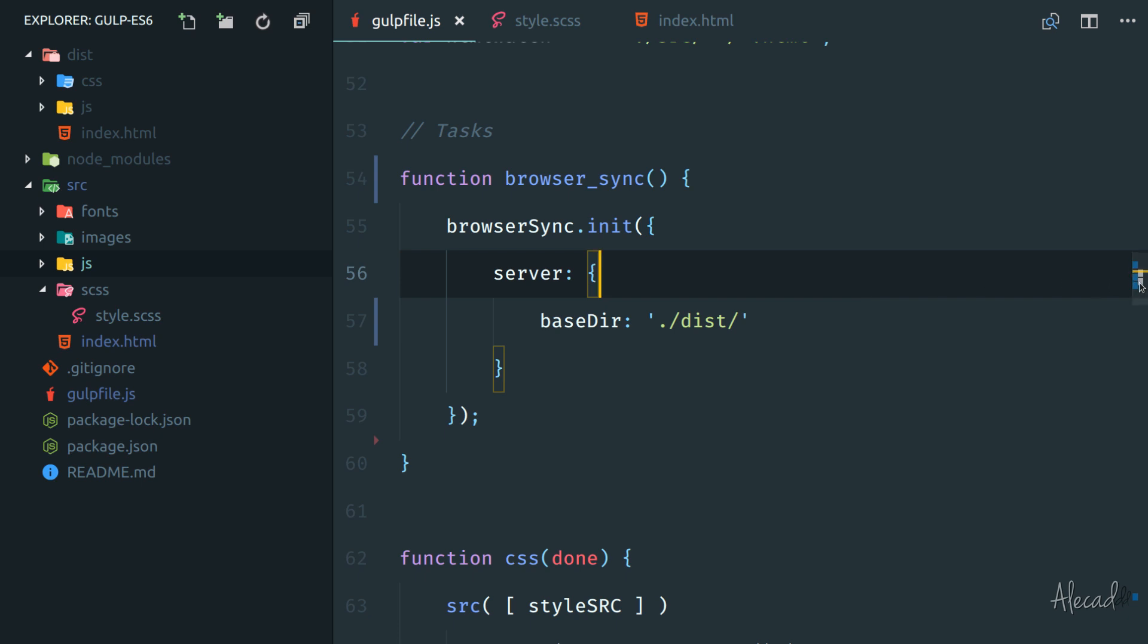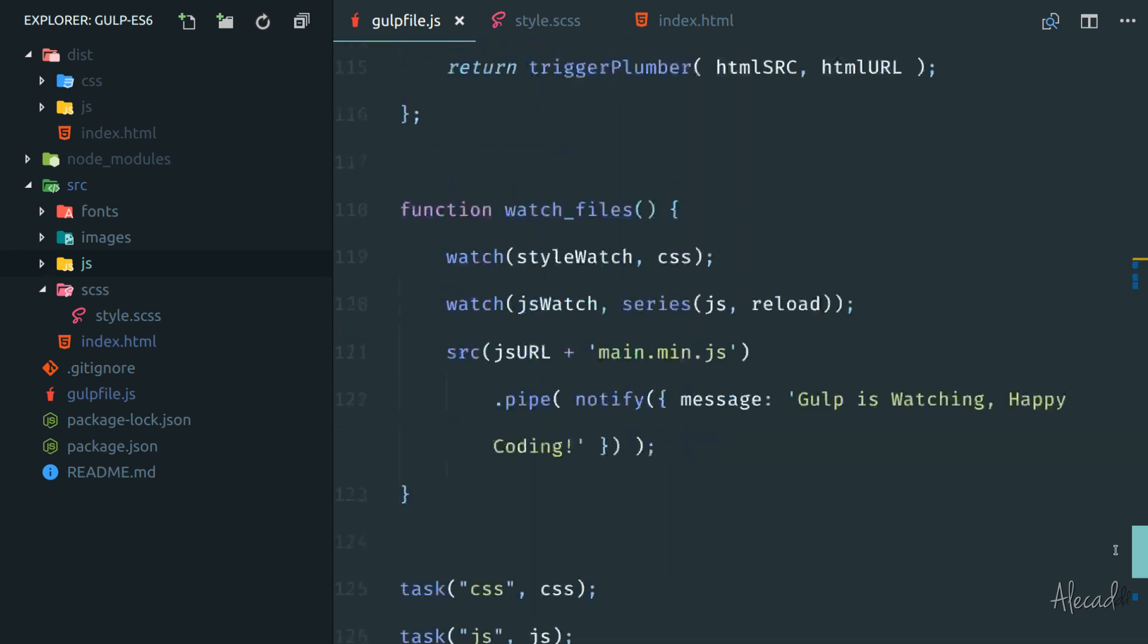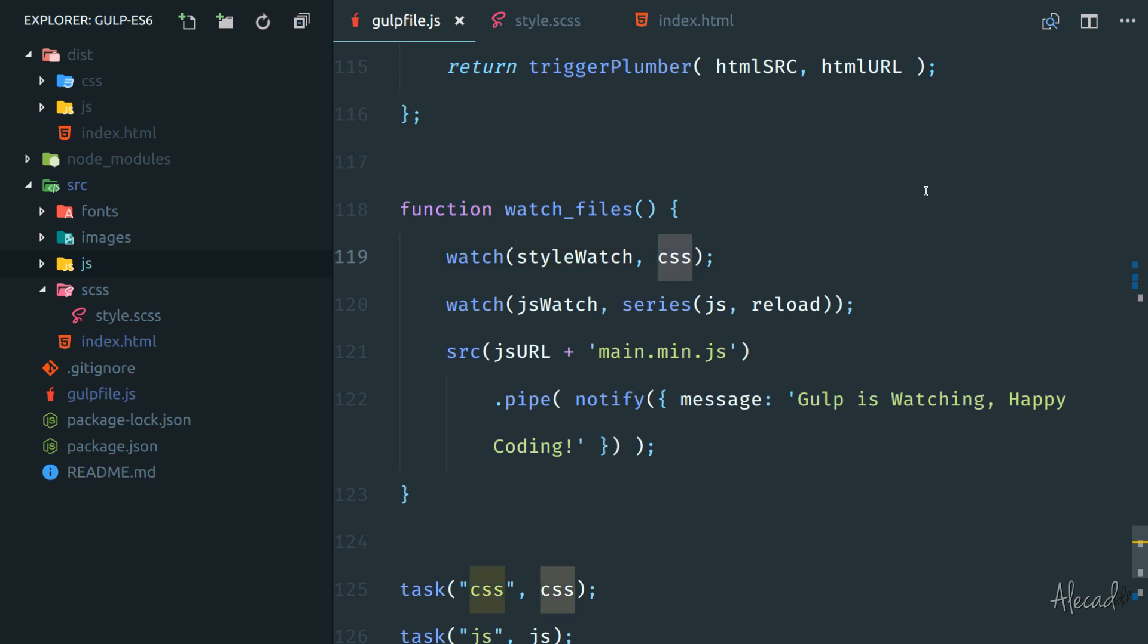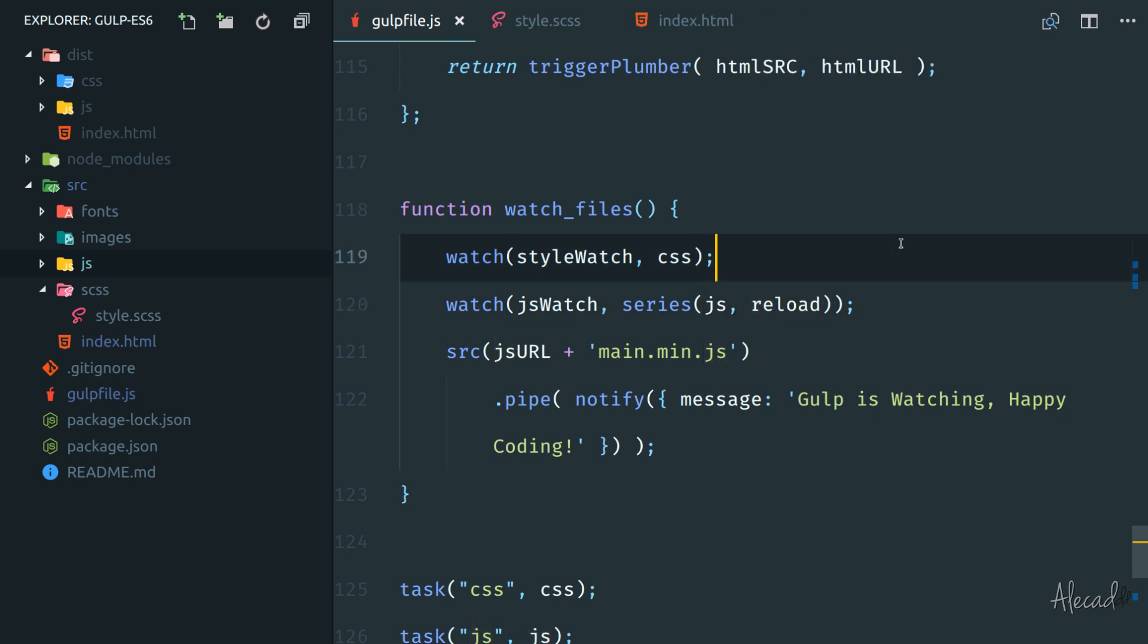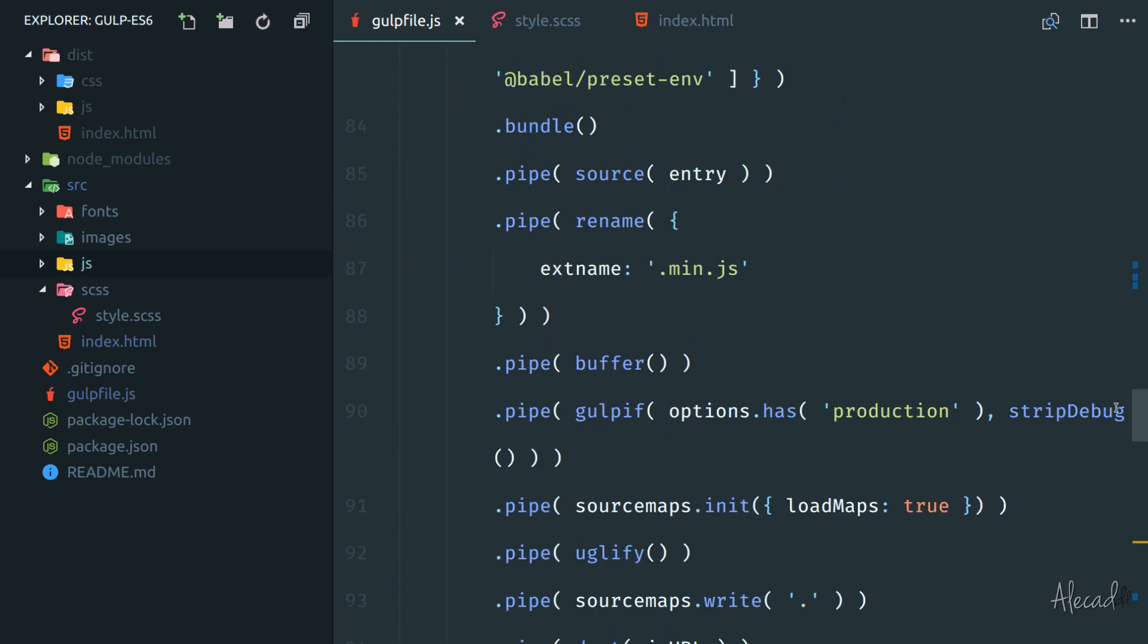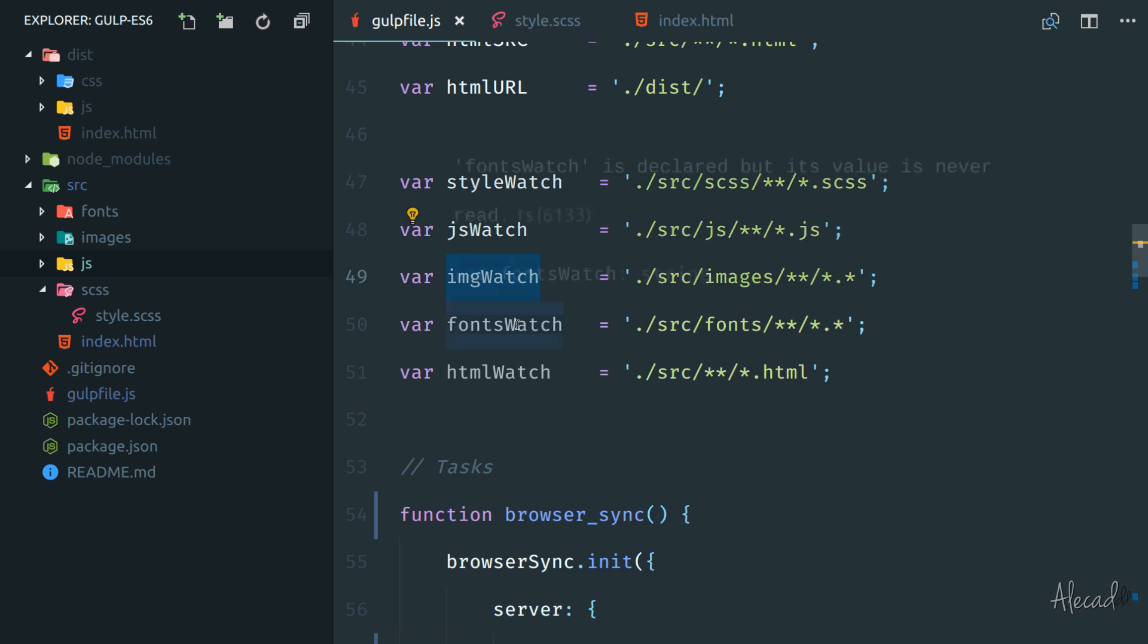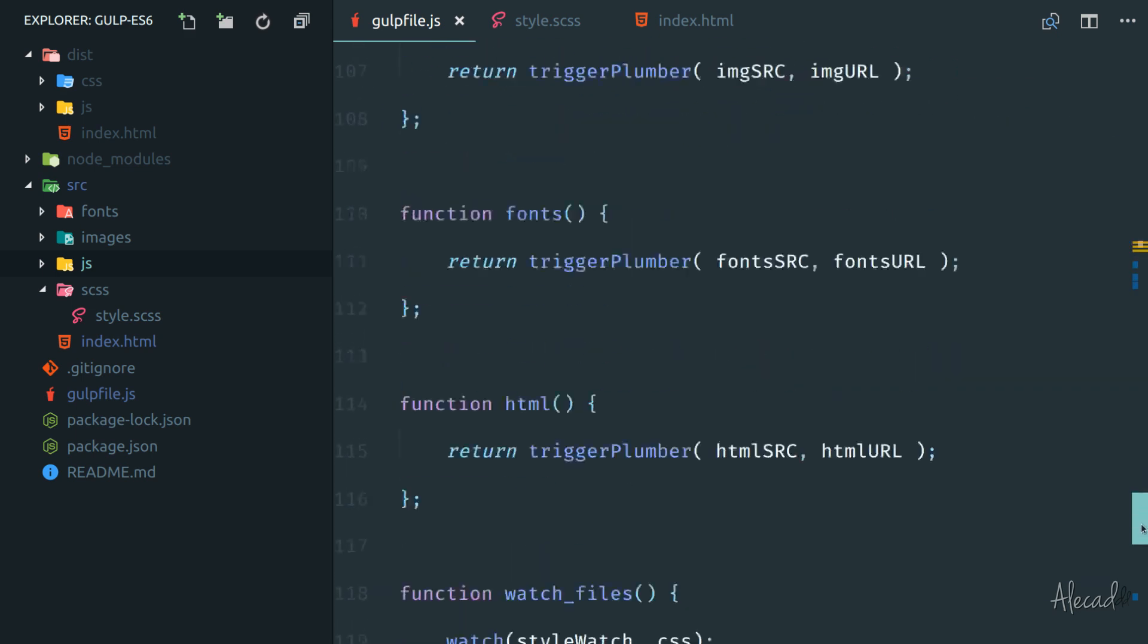Another thing that we should do, we should actually start looking and watching at all the files that need to cause a reload of the page. So if we scroll all the way down where we define the watch file method here, we're just watching for the style and then triggering the CSS, watching for the JavaScript, triggering the JS method, and then reloading the page. We should do exactly the same for the HTML fonts and images, since from the previous series here, we have image watch, fonts watch, HTML watch, all pointing to the location of this file. Just to check if something changes there, we should actually reload.